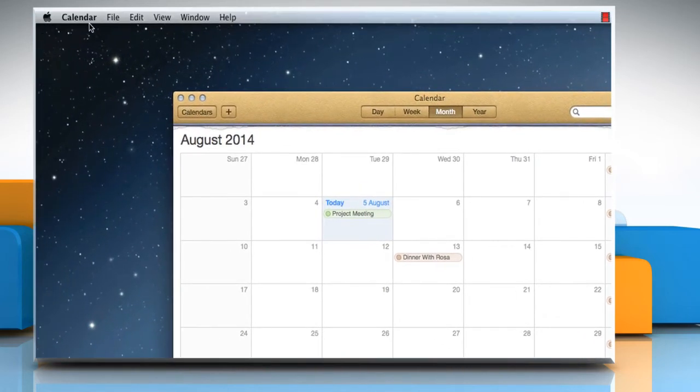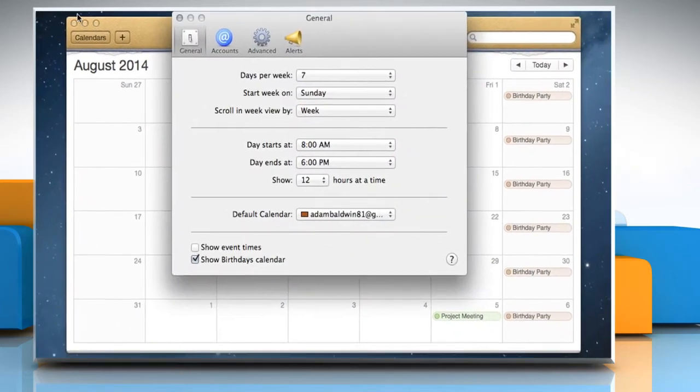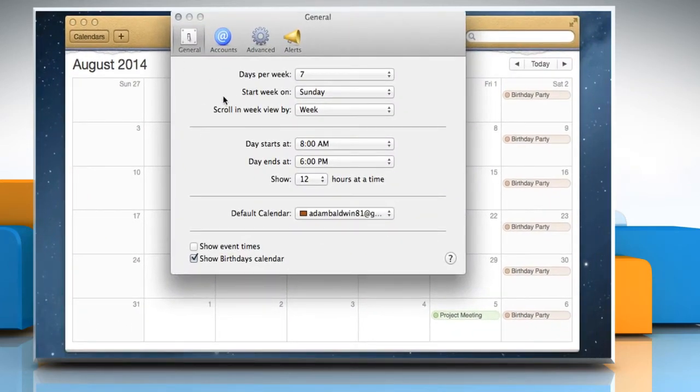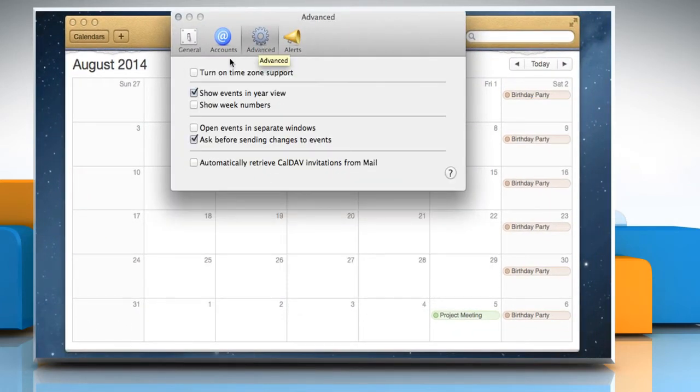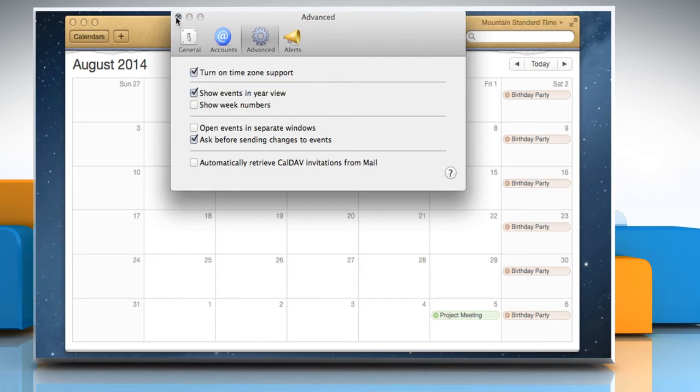Now click on the Calendar menu and then select Preferences. Click on the Advanced tab and then select the checkbox next to Turn on Timezone Support. Close the Advanced window.